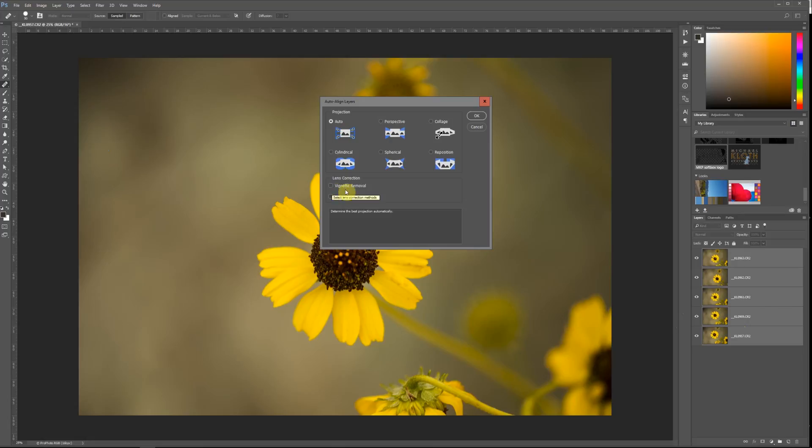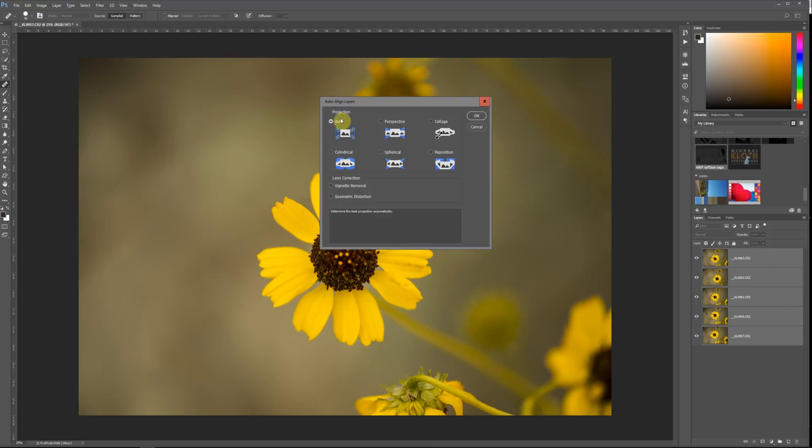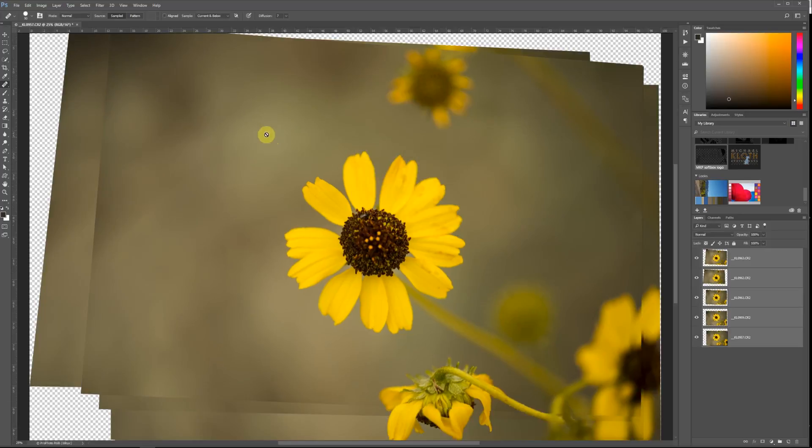For focus stacking, vignette removal is probably not that useful, as is geometric distortion depending on your image. If you have landscapes with buildings or something like that, you might consider selecting this. But I would say, first of all, just go ahead and use the auto option and see how that goes.